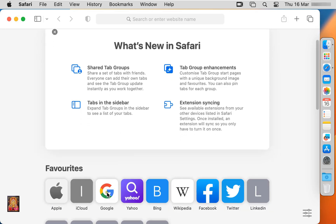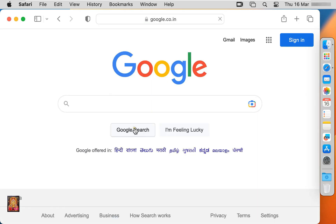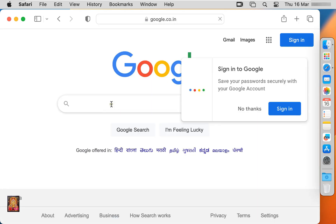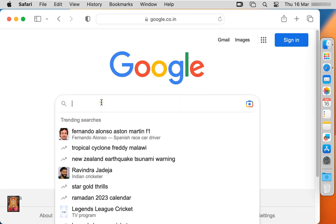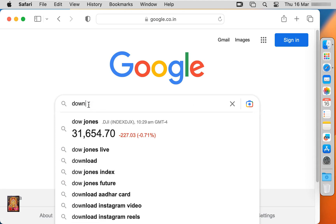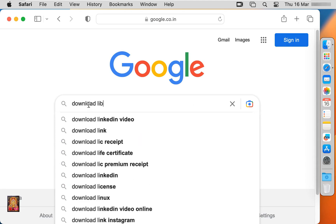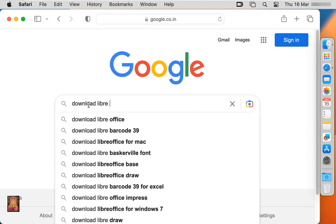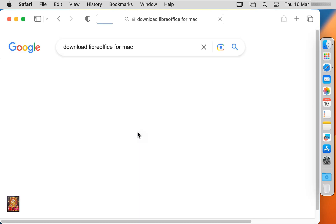Go to google.com. Type in Google search bar, Download LibreOffice. Here it is, let's click on it.